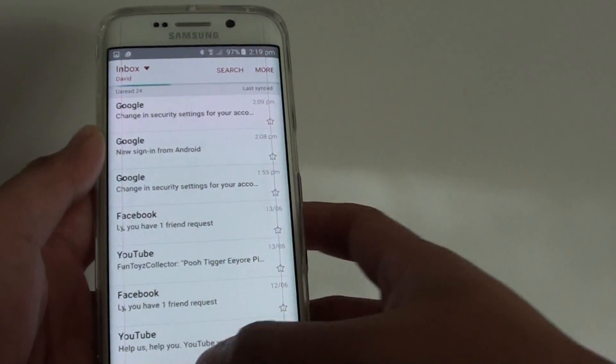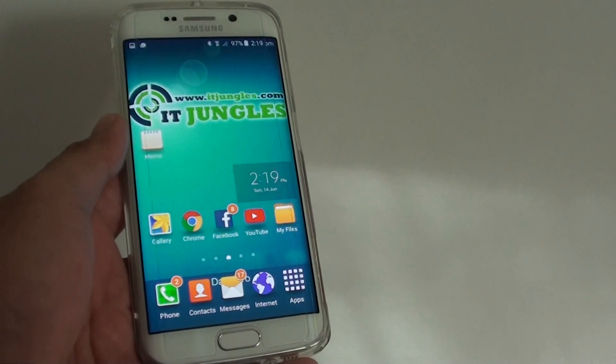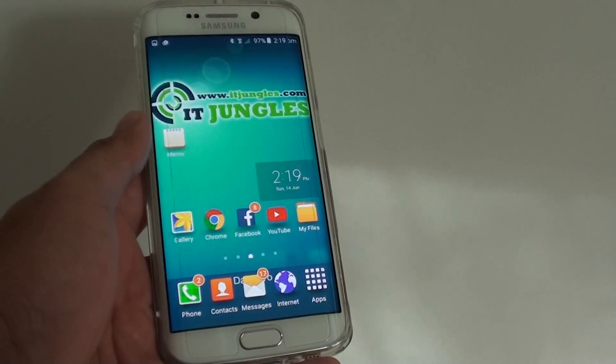That's how you can set up new email accounts on your Samsung Galaxy S6 Edge. Thank you for watching this video.